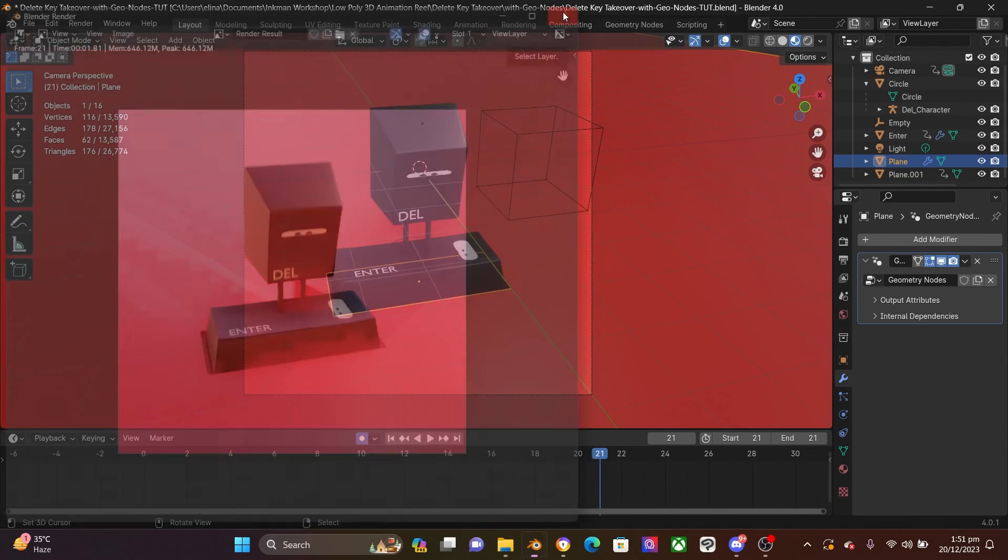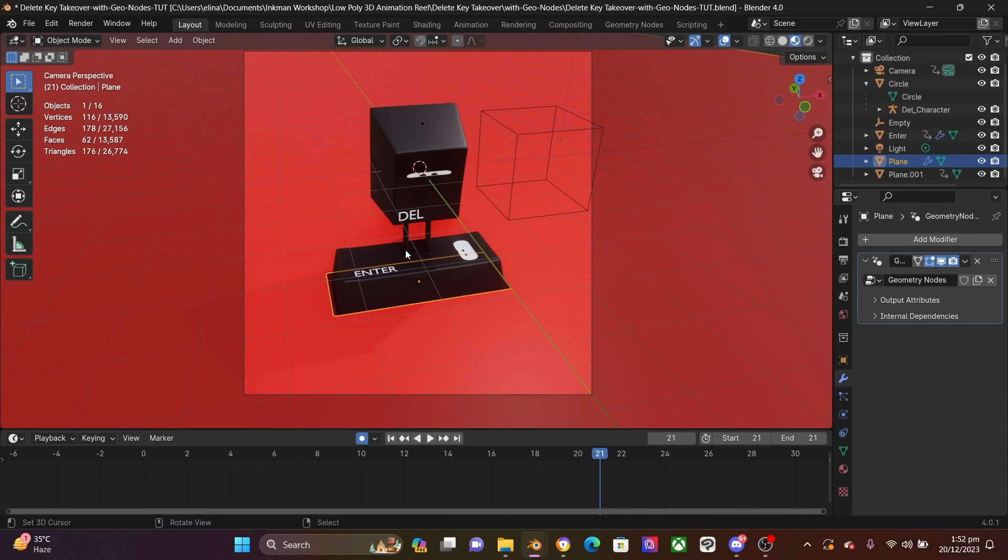So yes, geometry nodes, that is the issue for most people. I hope this was helpful. Thank you.